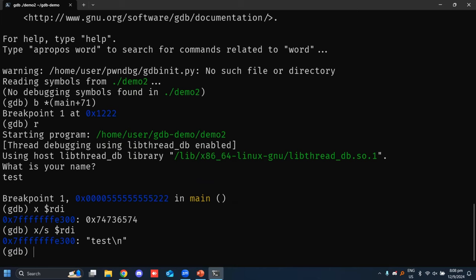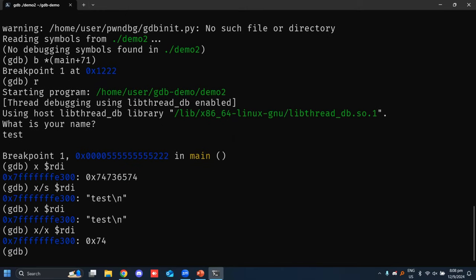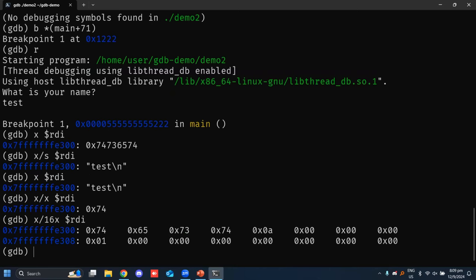In cases where you're not dealing with text but raw bytes, you can print bytes with different specifiers. For example, 'x/x $rdi' prints one byte in hex — you'd see 0x74. You can increase the count: 'x/16x $rdi' prints 16 bytes starting from RDI as hex. You'll see the ASCII codes corresponding to the text, followed by 0x00 null bytes because nothing else needs to be passed to the function. This lets you play around with the formatting.